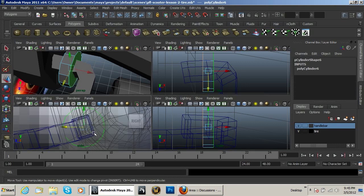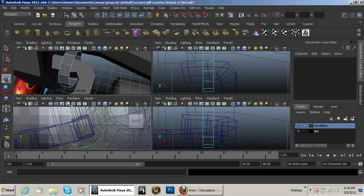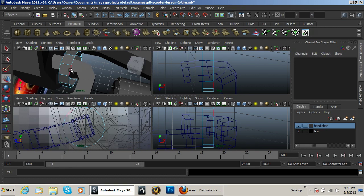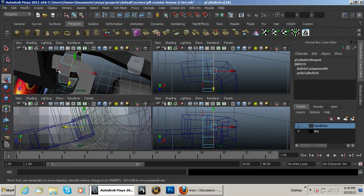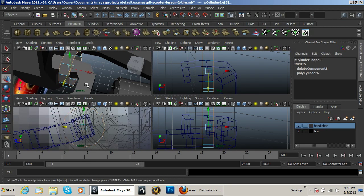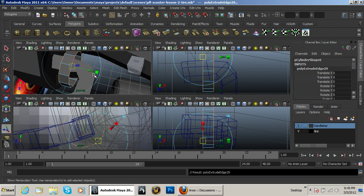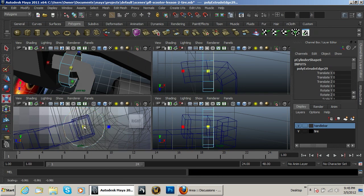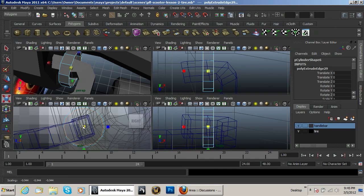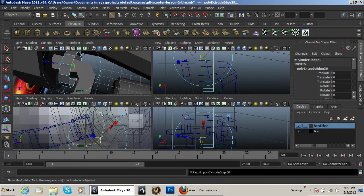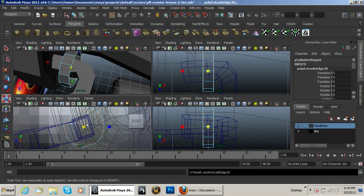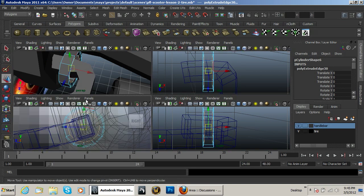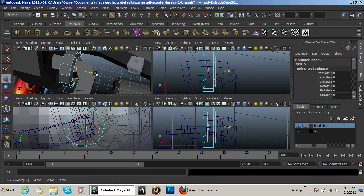Faces, delete those faces, go to the edges. Go ahead and extrude, hit R. Move it down a little bit, extrude it one more time, R. Bring that edge so.